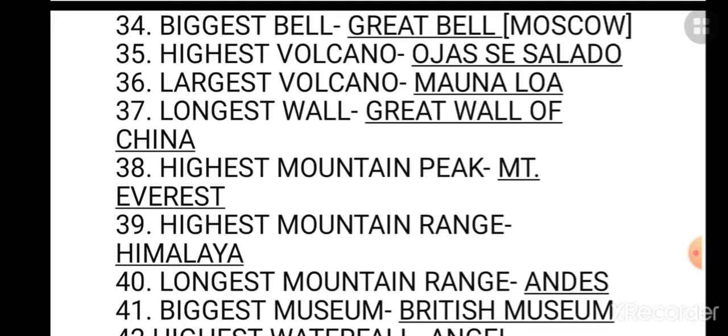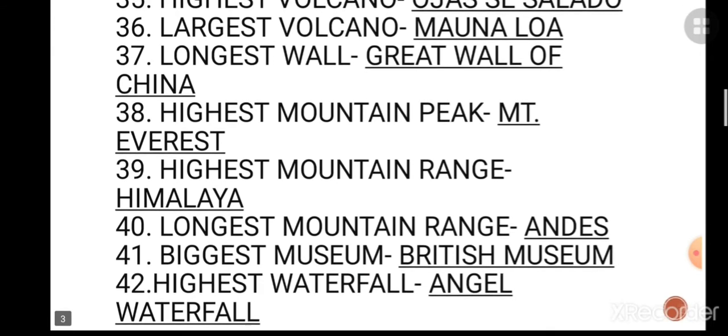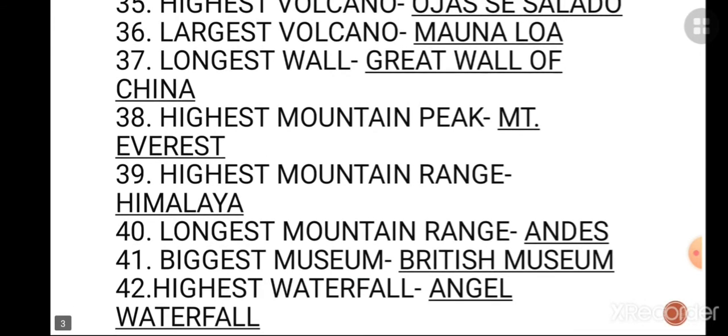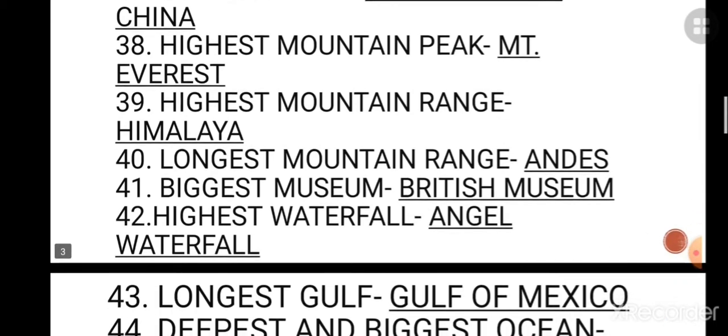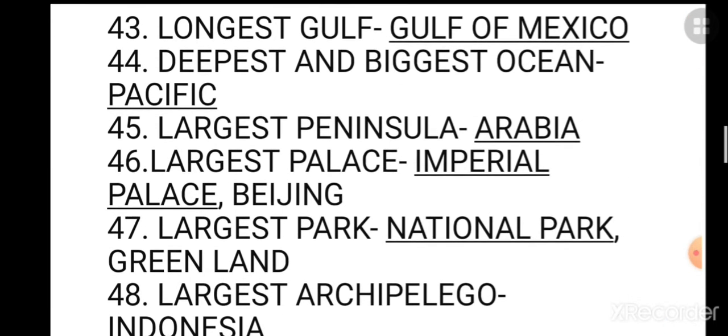The seventh: the longest epic is Mahabharat. The eighth: the largest diamond is the Cullinan diamond. The ninth: the largest island is Greenland. Tenth: the largest mosque is Masjid al-Haram. Eleventh: the largest delta is the Sundarban delta. Twelfth: the largest desert is the Sahara desert. Thirteenth: the largest lake is the Caspian Sea.